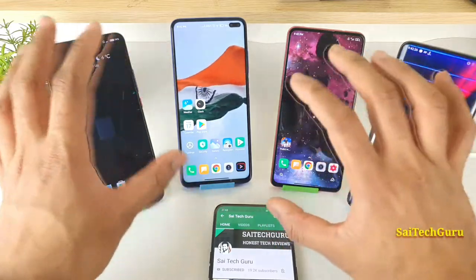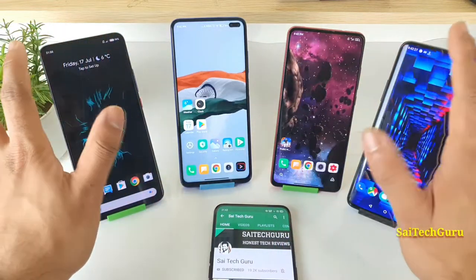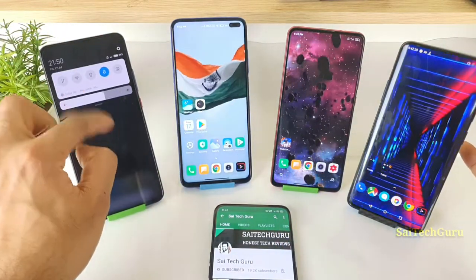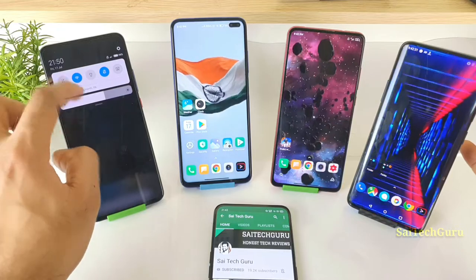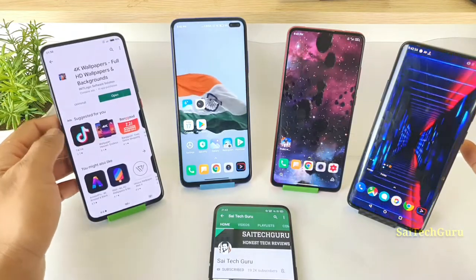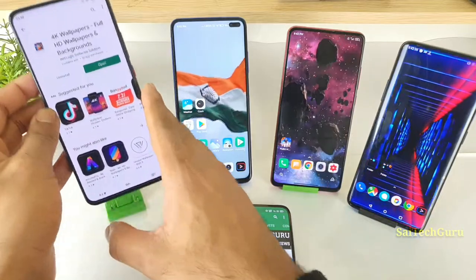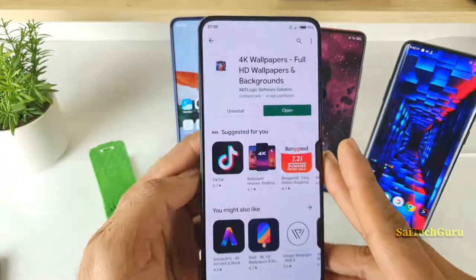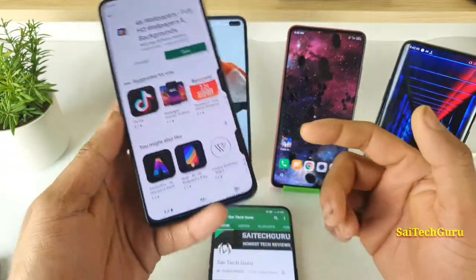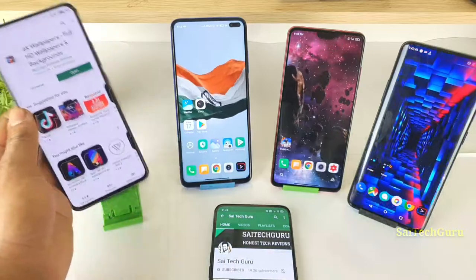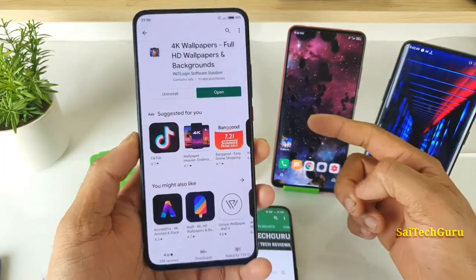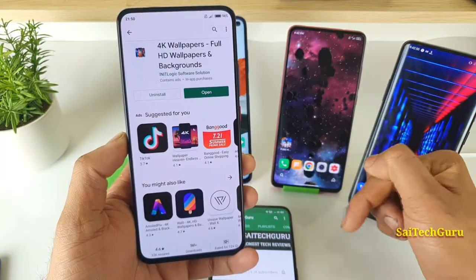This kind of good-looking, attractive live wallpaper won't drain much of the battery. Let me show you the wallpaper I have downloaded right now, which is called 4K Wallpapers Full HD and Background, as you can see.